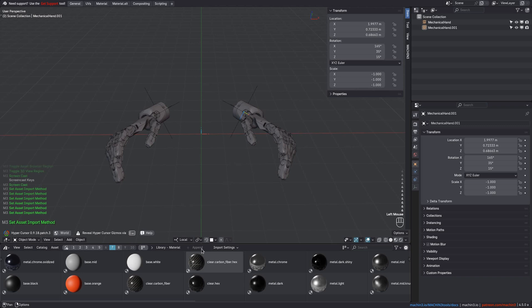In Blender 4.4, the import method is also shown now, but here only when the Follow Prefs option is selected.